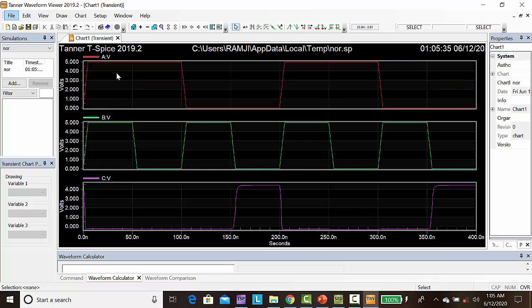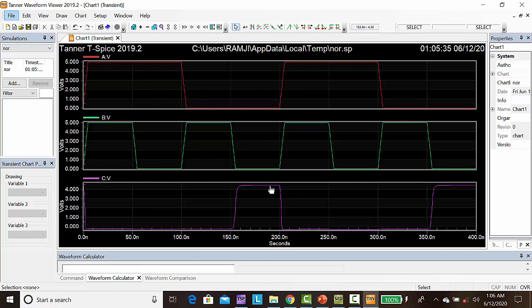This is the output of the NOR gate: when inputs are 1, 1 the output is 0; for 1, 0 the output is 0; for 0, 1 the output is 0; for 0, 0 the output is 1. This is the output of the NOR gate with BiCMOS logic. Thank you for watching.